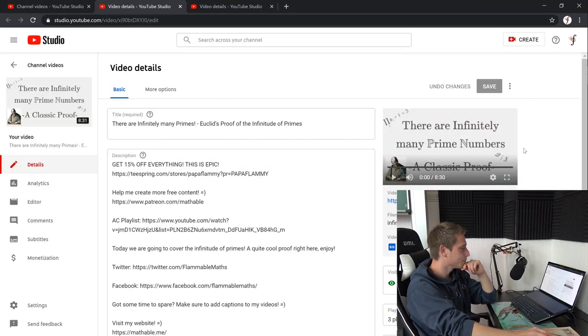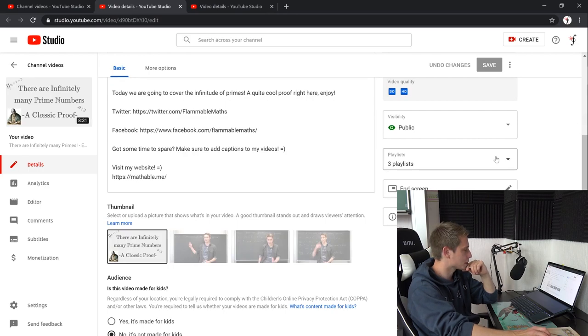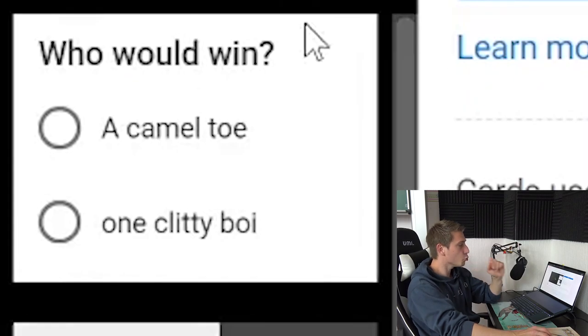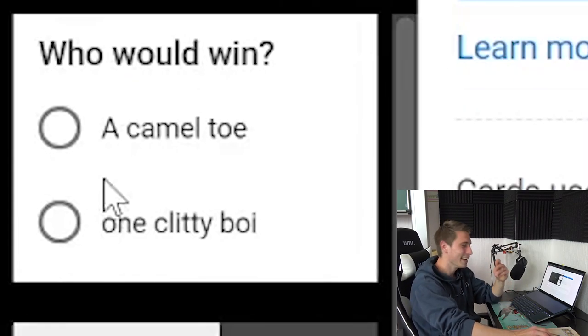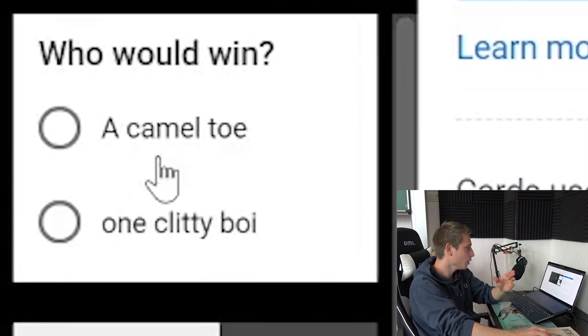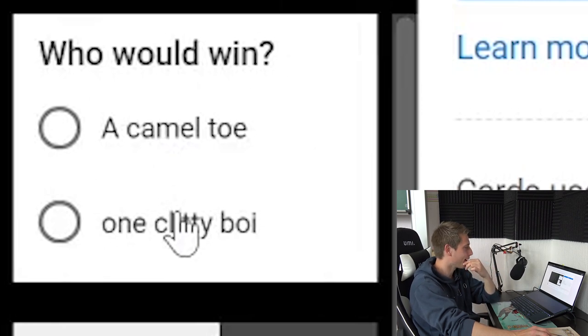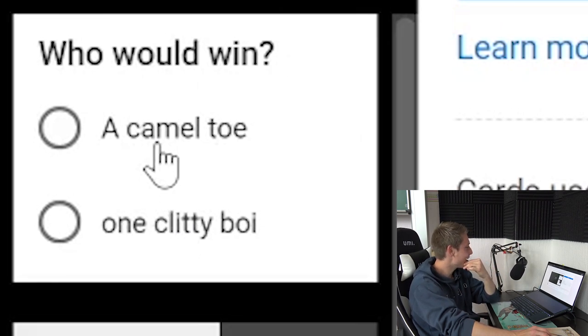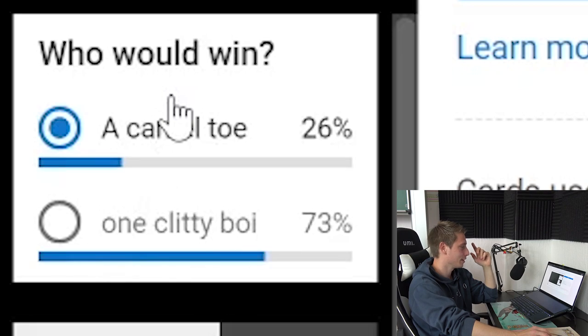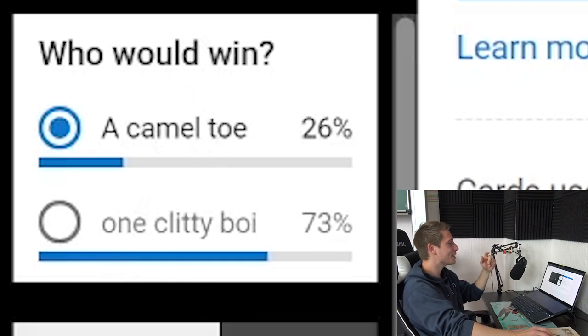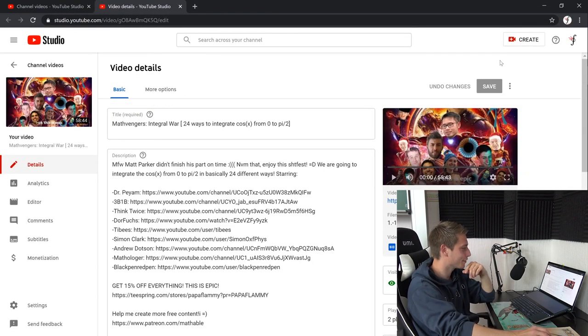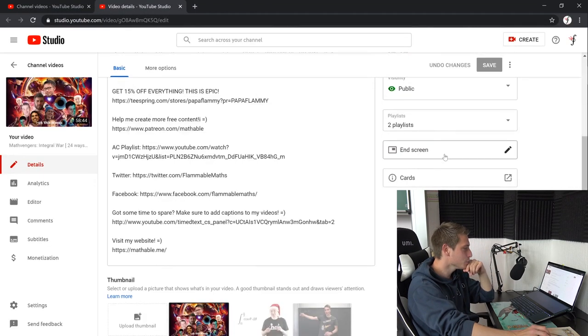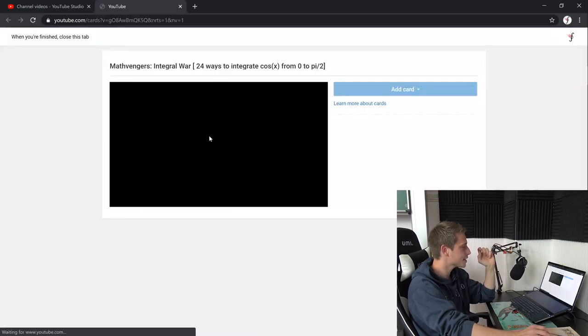And now, there are infinitely many primes. A classic proof by your boy Euclid, I suppose. Who would win? A camel toe or one clitty boy? It's gotta be the camel toe. No, it's the clit. It's the clit, I can't believe it. And now here was a really unique poll on the first Mathvengers.